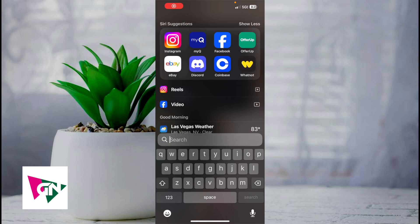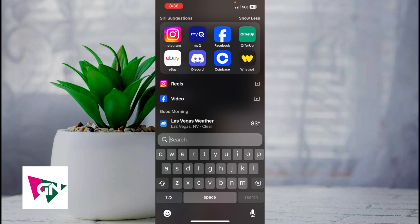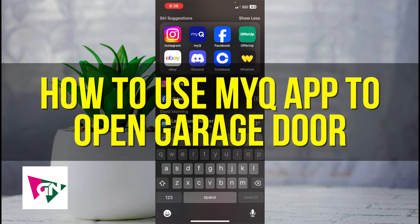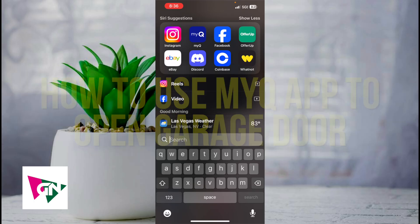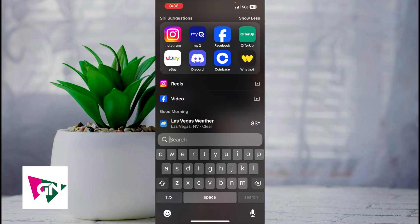Hey everyone and welcome back to another video. In this video I'm going to show you how to use the MyQ app to open your garage door. This video is going to be particularly useful for individuals who have just connected their MyQ app to their garage door. This video is going to be short, sweet, and simple.